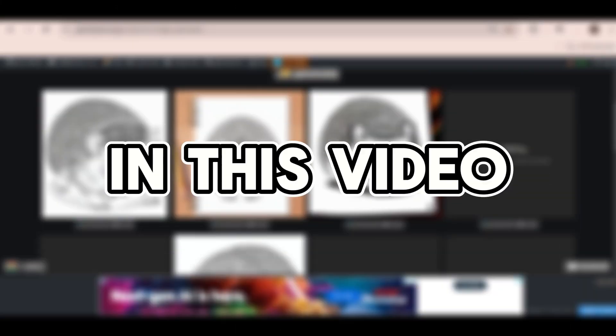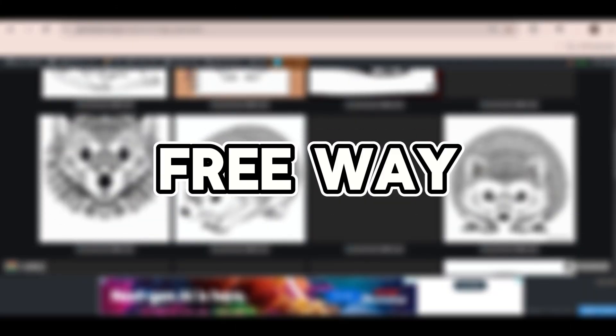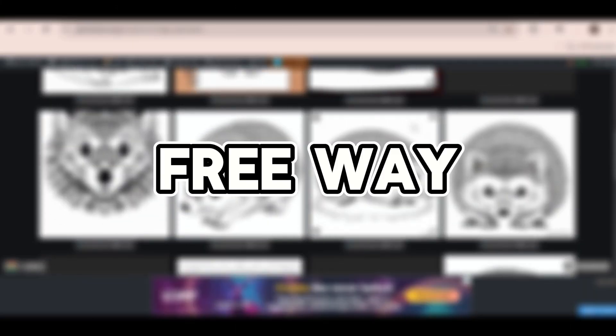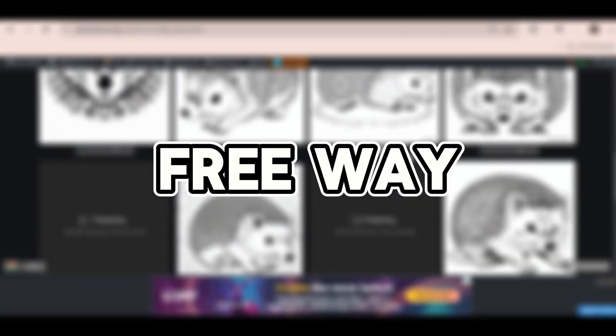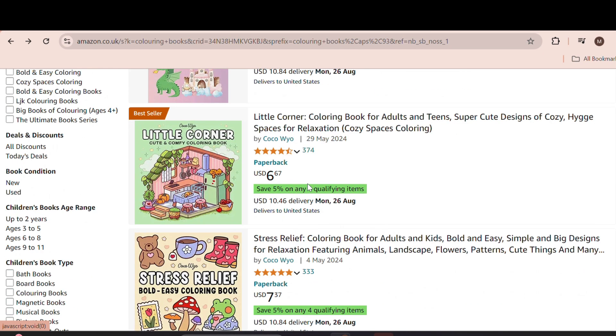So in this video, I'll show you a totally free way of making similar coloring books with the help of AI.